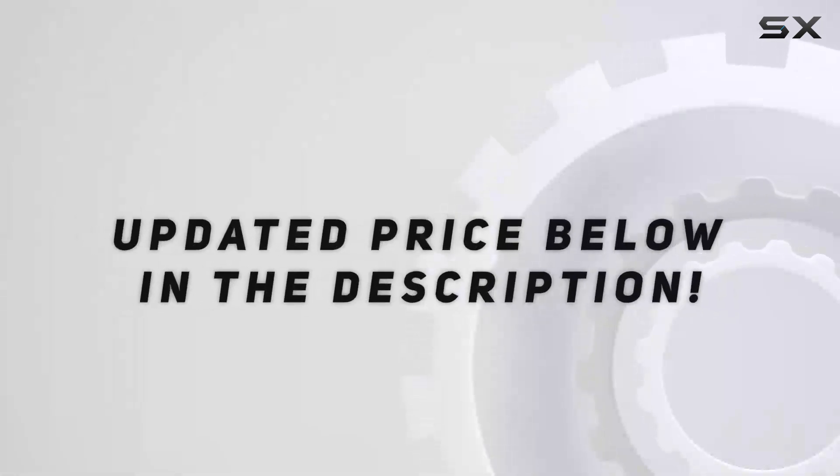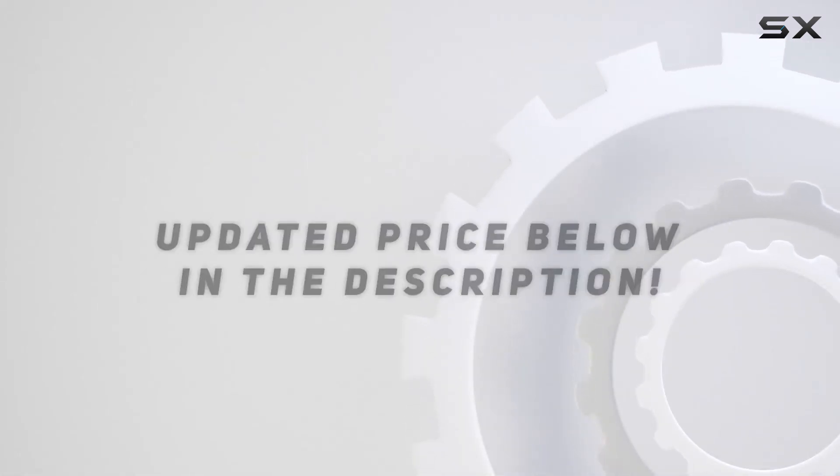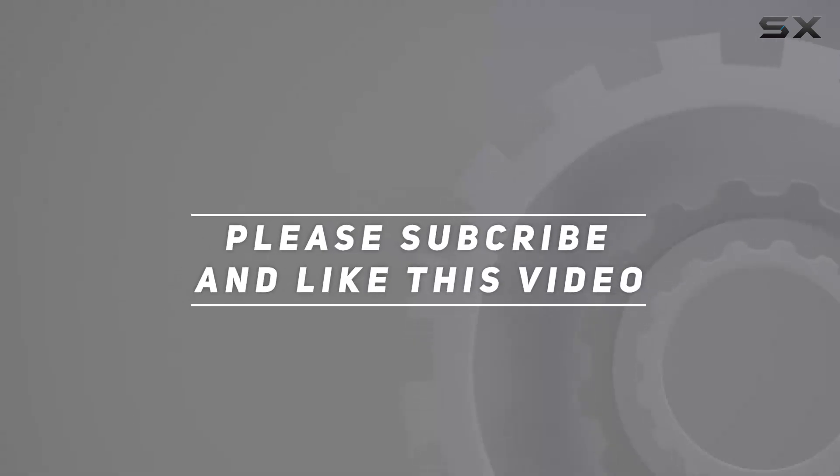Check out the video description for updated price information. Thank you for watching this video.